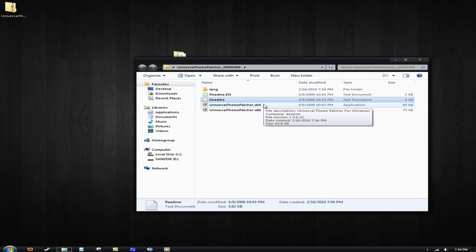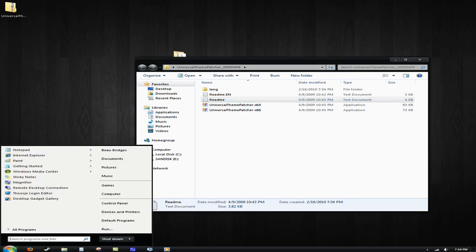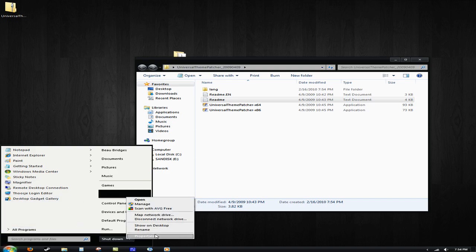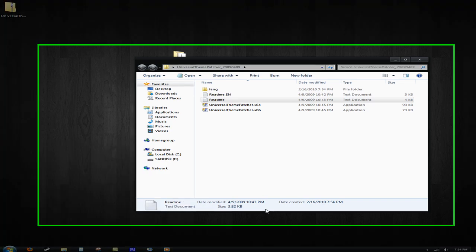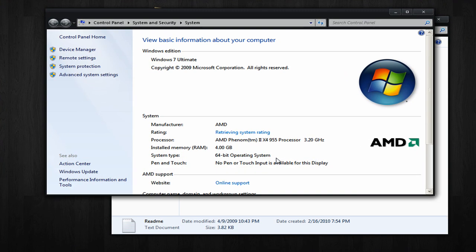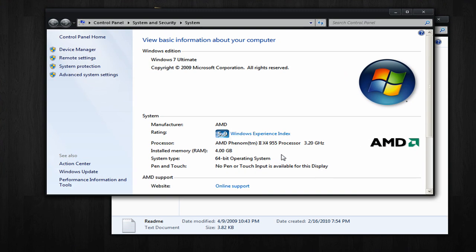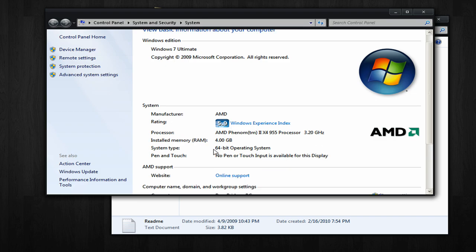Now, you should probably know if you have a 32 or 64-bit operating system. In order to do that, just click on the little orb, go to computer, and go to properties. It should say system type either 32 or 64. Mine just happens to be 64.